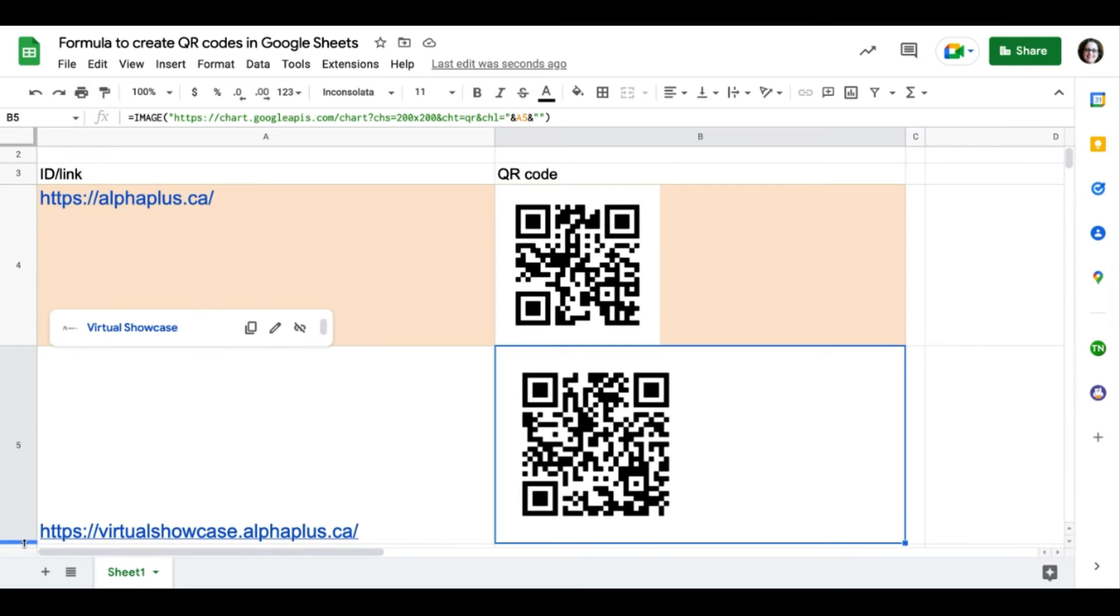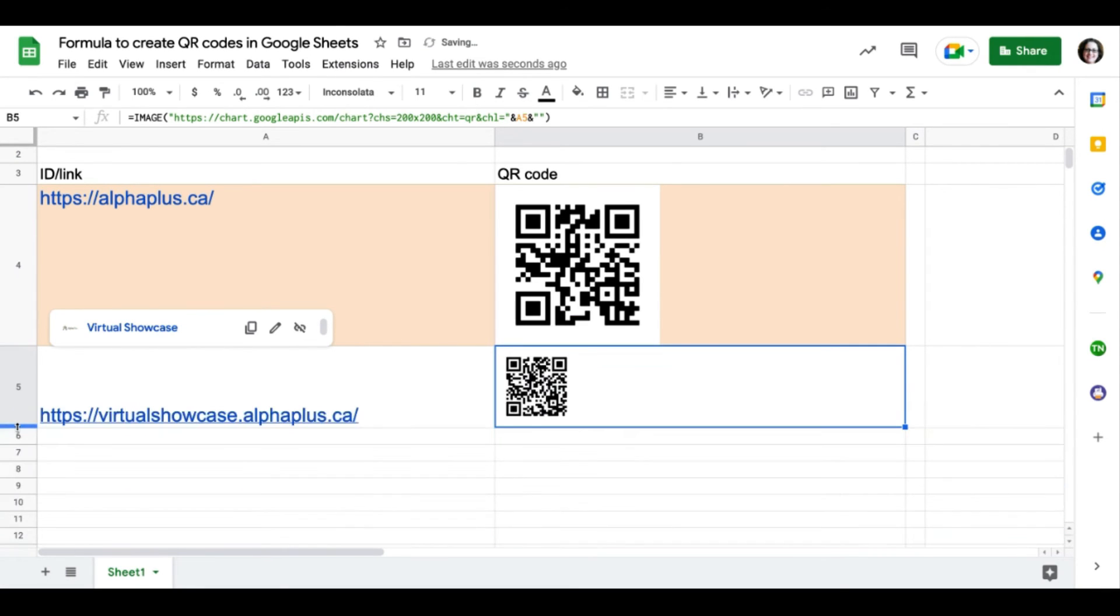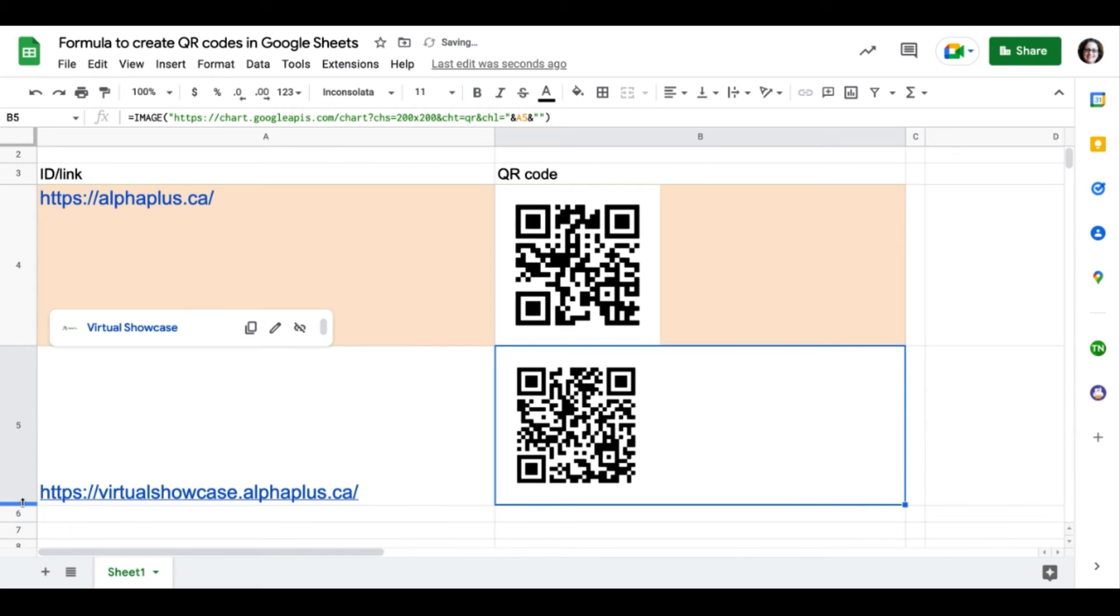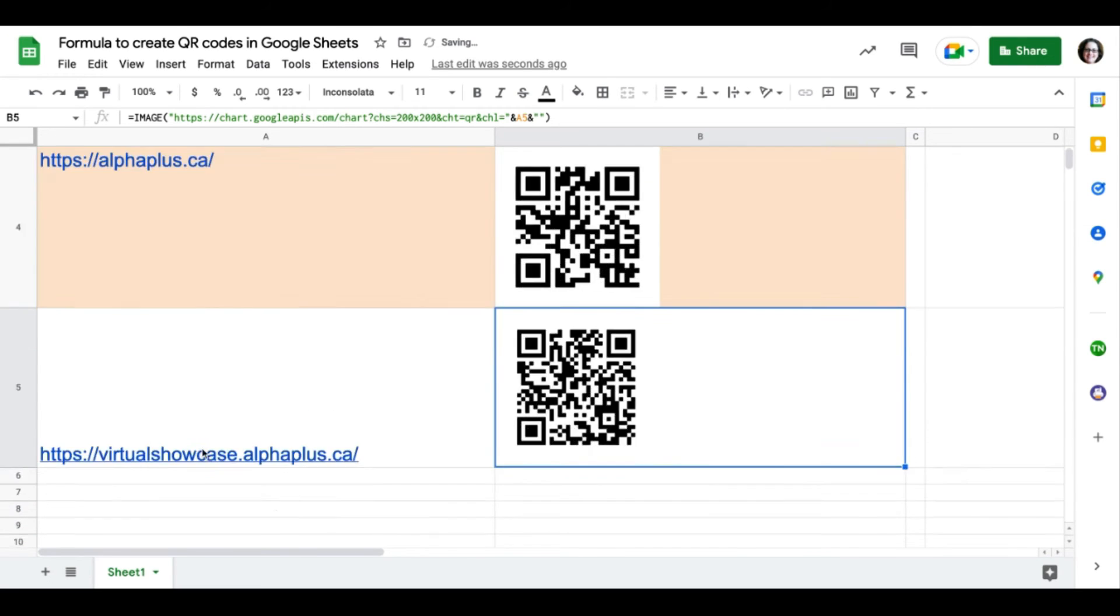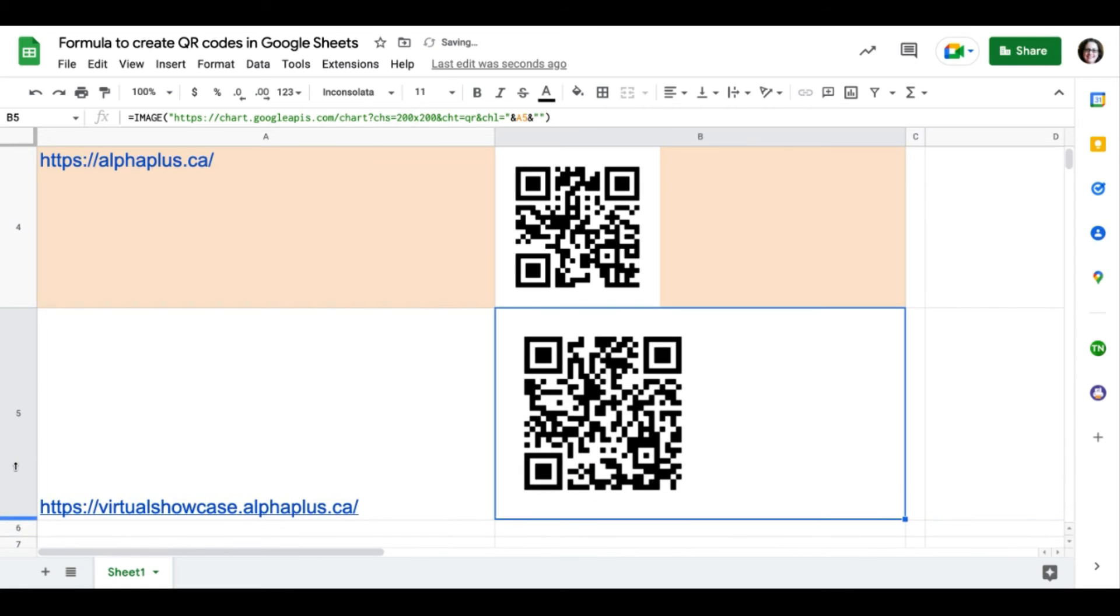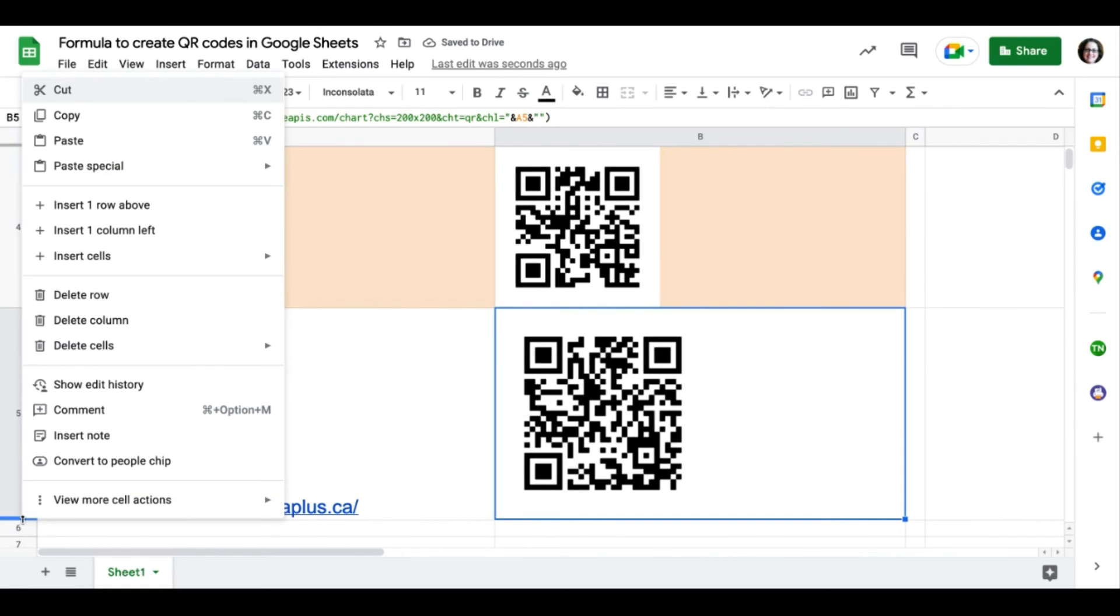Now, if you want the QR code to be a bit bigger or a bit smaller, you just need to adjust the row, the height of it, to show the QR code in a smaller or bigger size. I can make it bigger and smaller as much as I want.